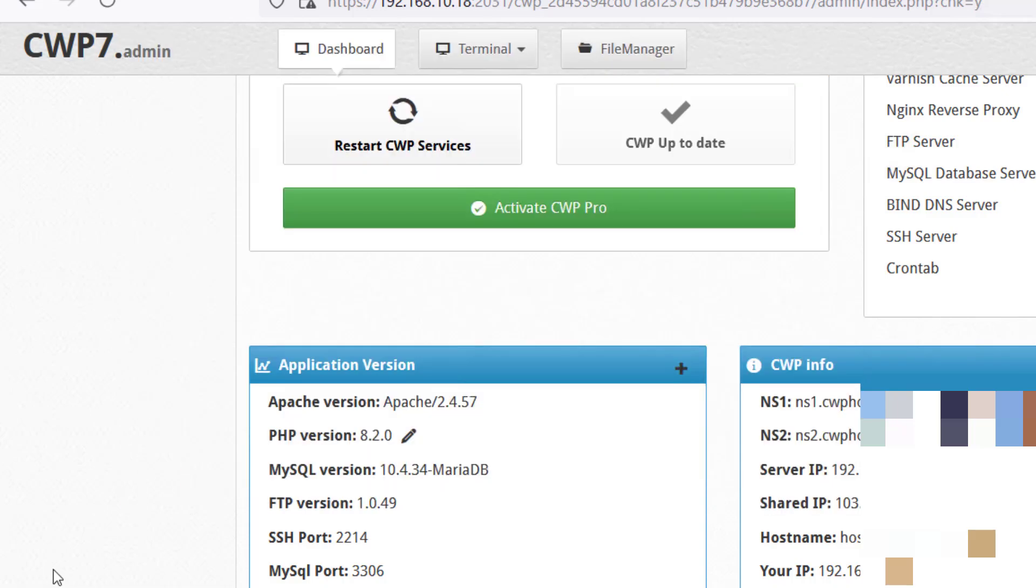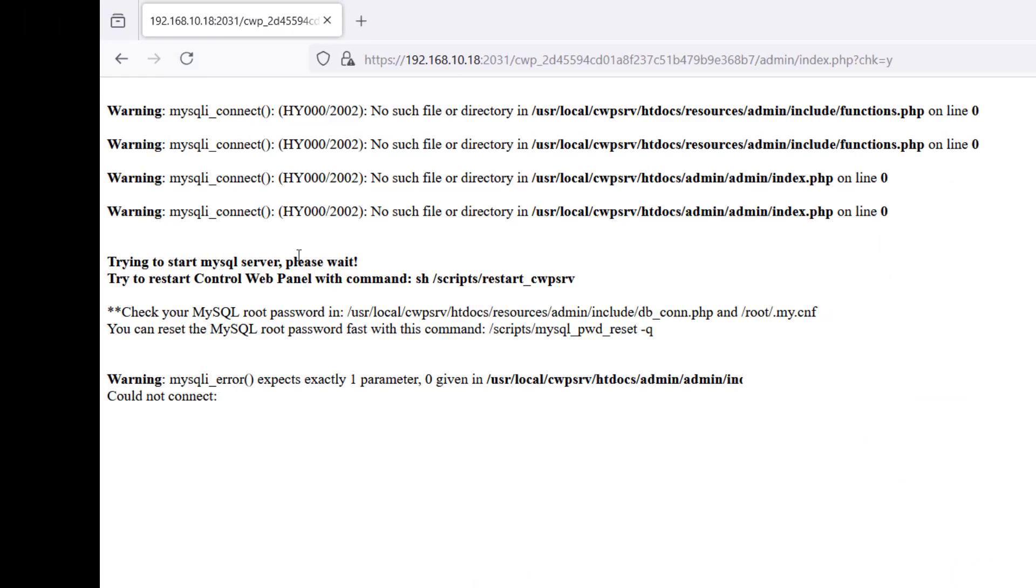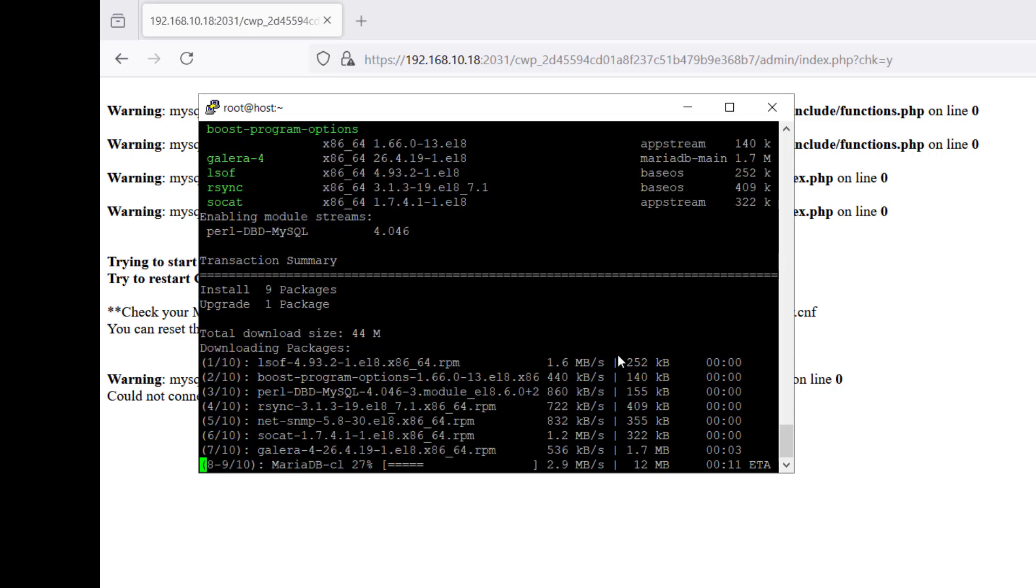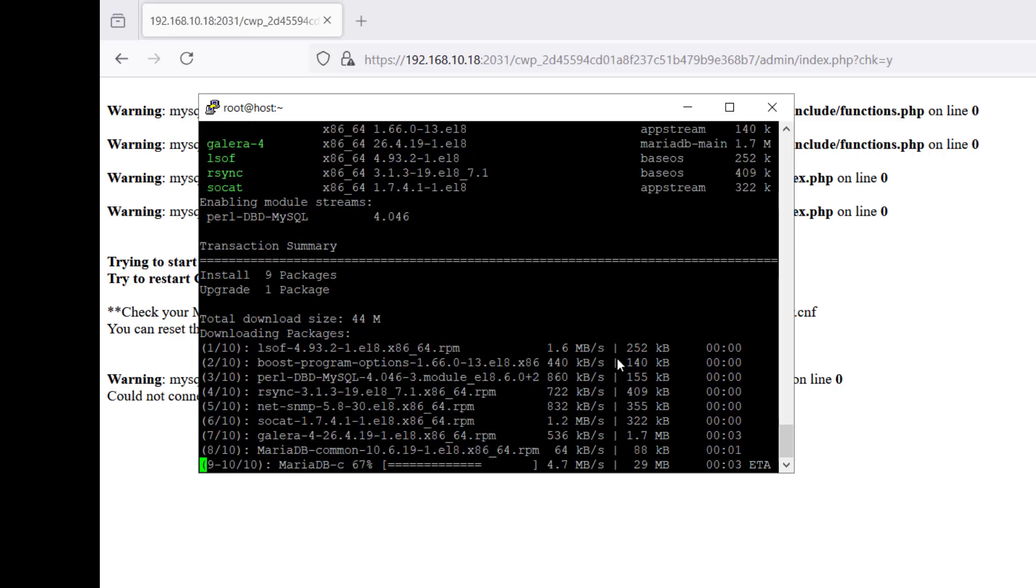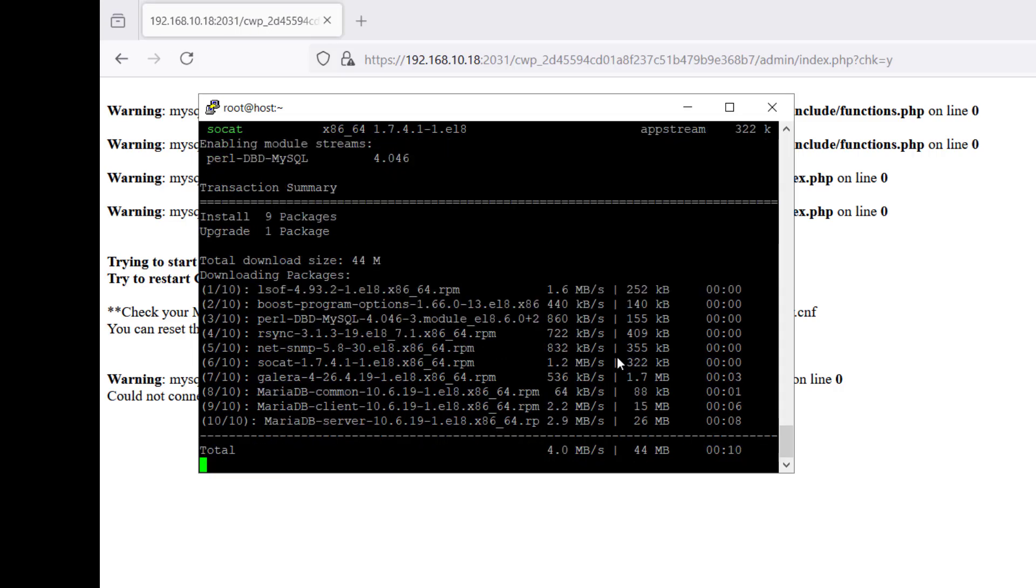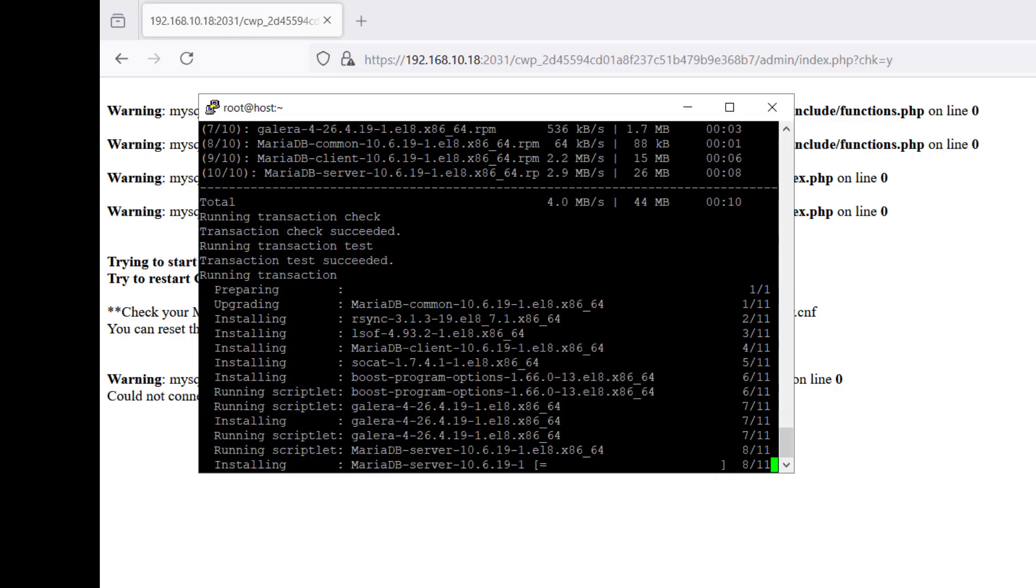Meanwhile, if you go ahead and check the server and refresh it, you can see it is broken because you do not have any MySQL databases or MySQL server over there. It is still downloading the required files. It will take some time depending on your internet speed and your computer setup.